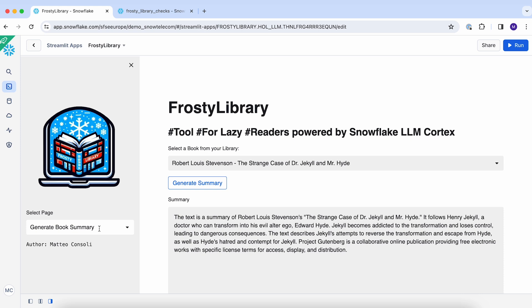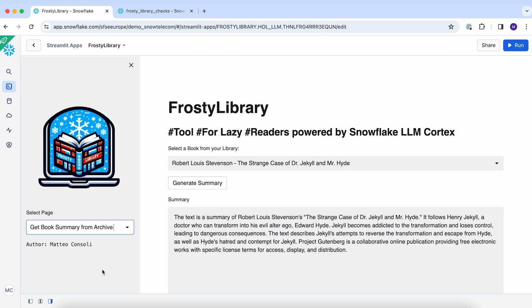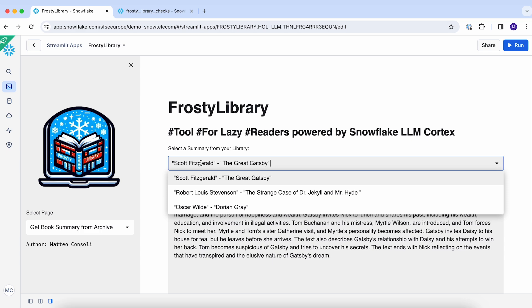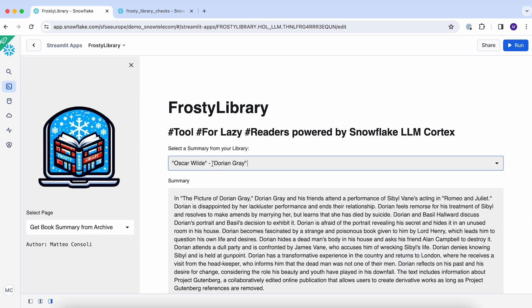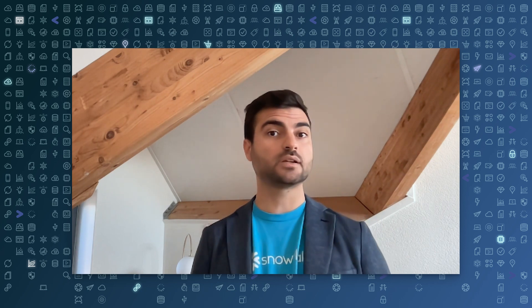Going back to the Frosty Library UI, I can also get a book summary from the archive. So rather than re-running the summary function, I can just pick up one of the summaries I already generated. And there you have it — Frosty Library, your personal book summary assistant powered by Snowflake Cortex LLM functions, Streamlit in Snowflake, and external access integration.